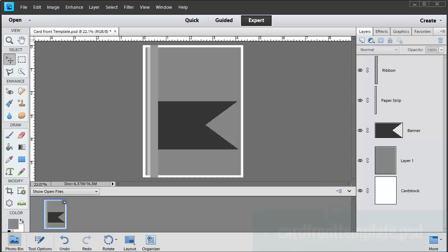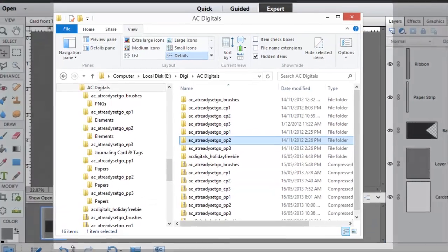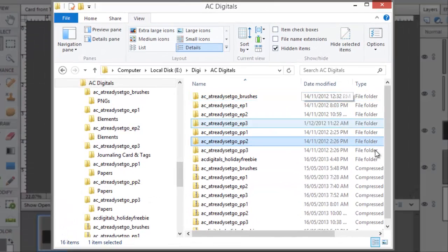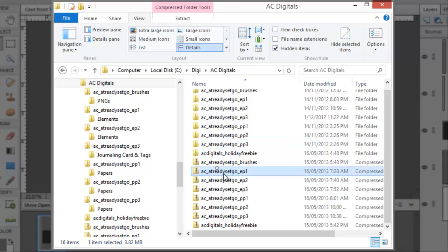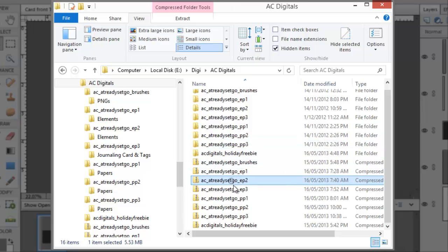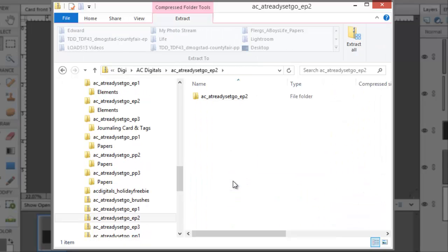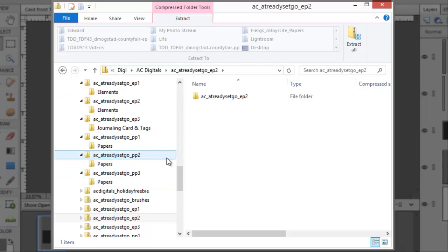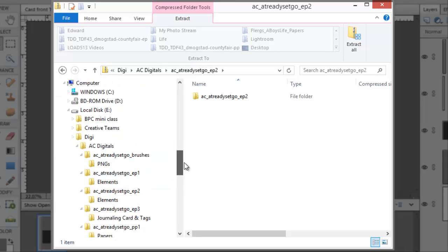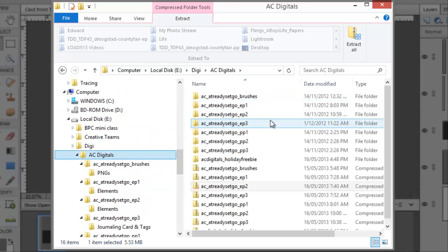I've now opened up in Photoshop the cardfronttemplate.psd file. I'm now going to go to my downloaded digital supplies. You'll notice that they come as zip files. When you open them up in Windows you'll get to see an extract all button. Just click that button and follow the prompts to extract your files. When they're extracted you'll have a list of folders that look something like this.